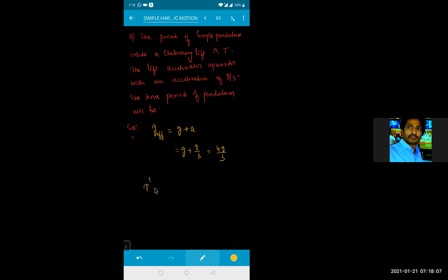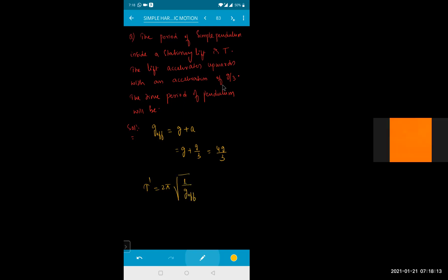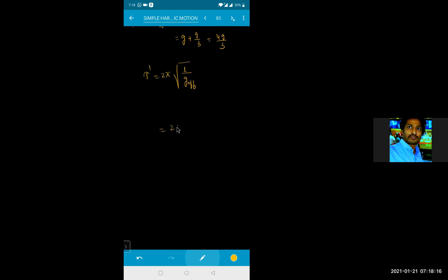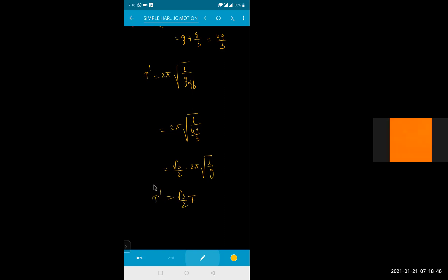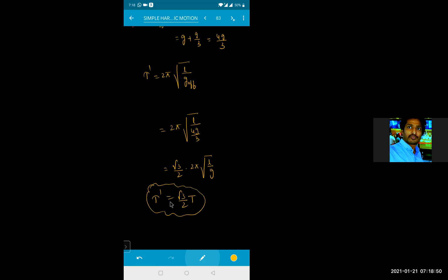So the new time period T dash is equal to 2 pi under root of L by G effective. Substituting G effective as 4G by 3, this becomes root 3 by 2 times of T. So the new time period is equal to root 3 by 2 times T.